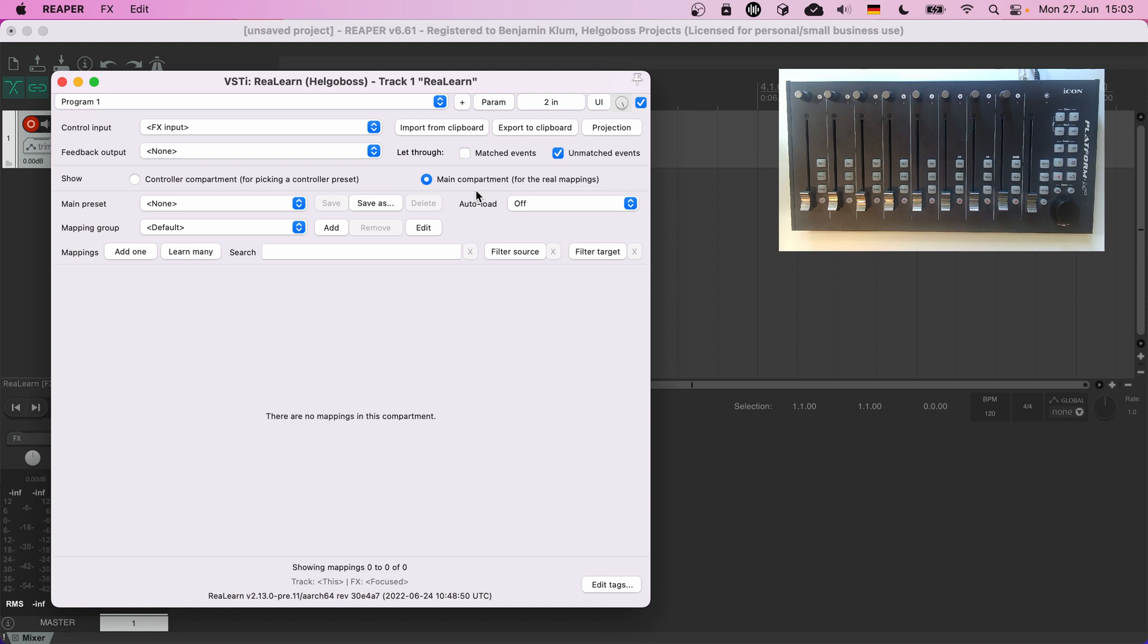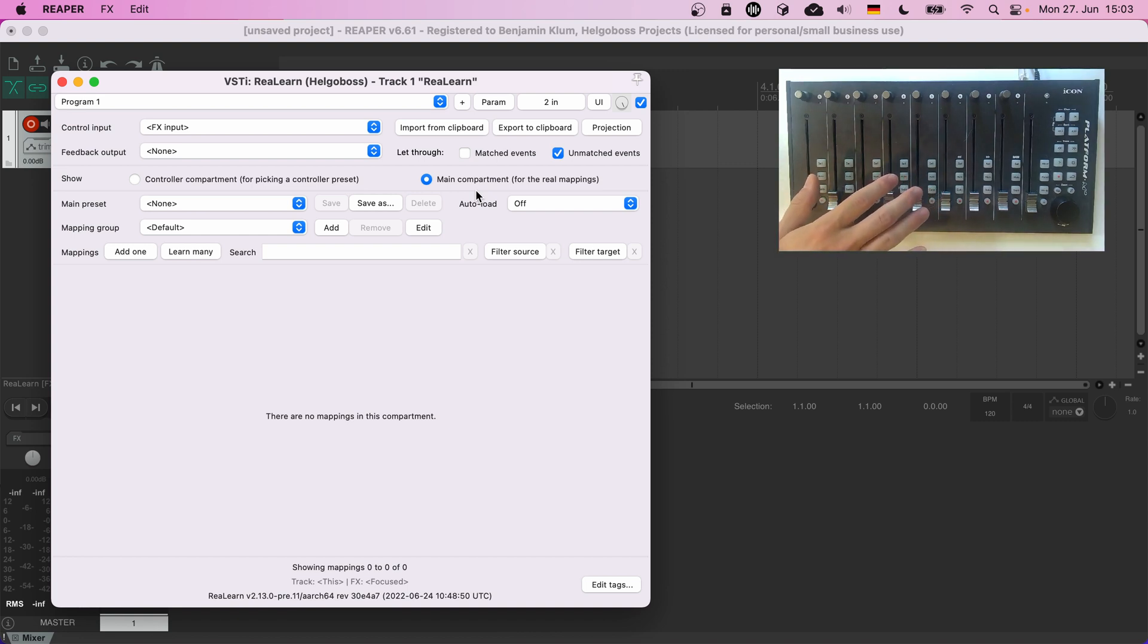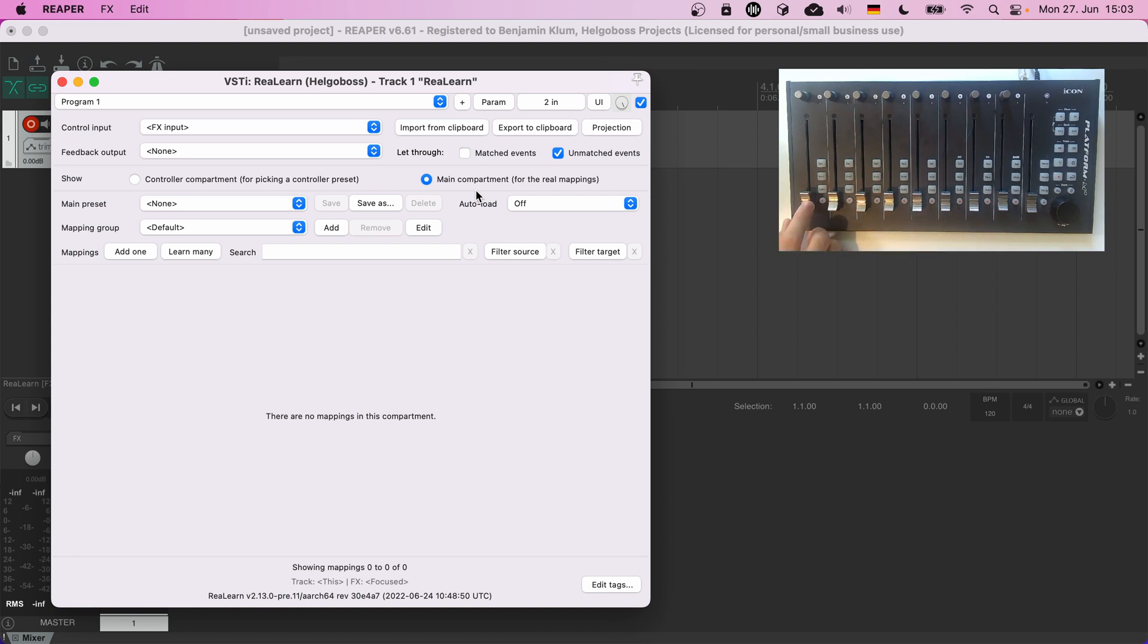I will demonstrate it using a control surface, the Icon Platform M Plus. It has a typical Mackie-inspired layout of multiple channels that represent tracks. Each one has a fader, solo button, mute button, and all that stuff.